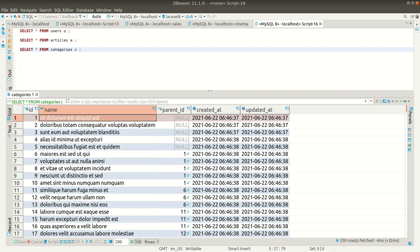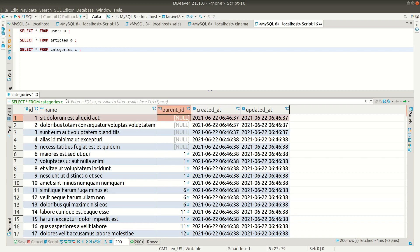So here I have a categories table where it has a name, parent ID, and this parent ID is the foreign ID within the same table. So we're using the same table to create the multi-level categories. In the admin dashboard you can create a new category and create a selector where someone can select a parent category and insert it into this table. After inserting, let's see how to format this into multiple levels.